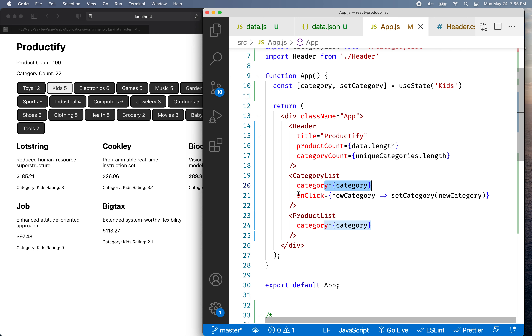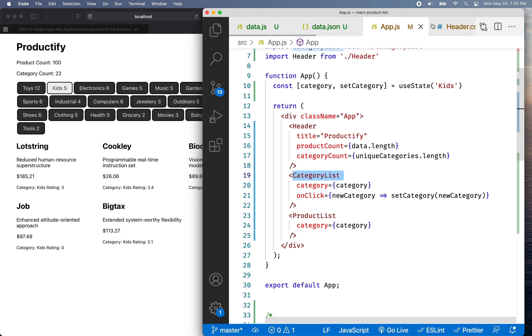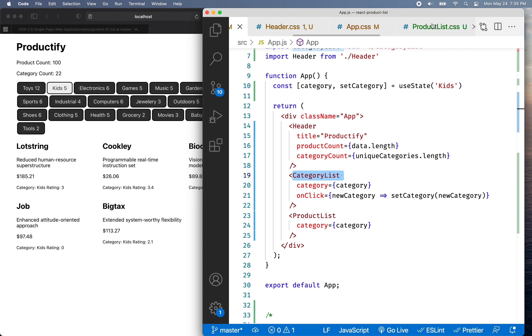So now we have an onClick here as a prop — that's a new prop we added to CategoryList. Let's go into CategoryList and use that.